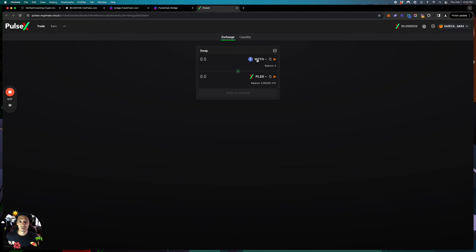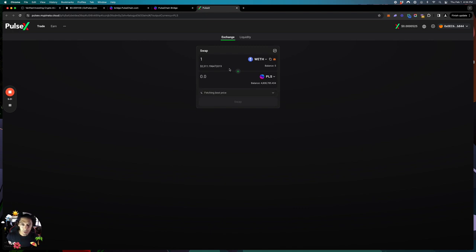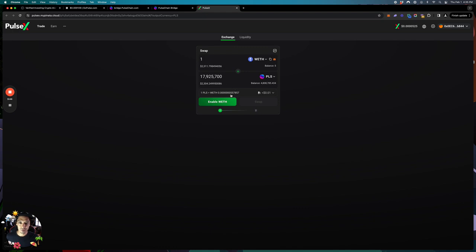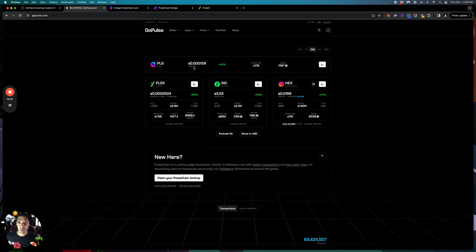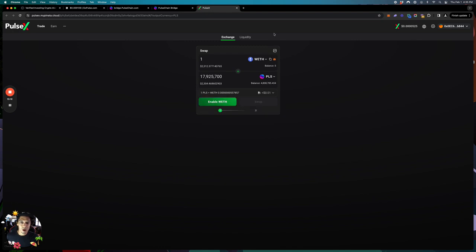You could literally just swap this out for a stablecoin if you wanted to — if you think Ethereum's going down, you could swap to a stablecoin and then invest. Or you could keep it as wrapped Ethereum and say, hey, I want to get Pulse. How much does one Ethereum give me? That's $2,300 in ETH. So I'd be getting 17,925,000 Pulse at the rate of $5,578. Currently we're back at $0.0129, and PulseX is at $524.